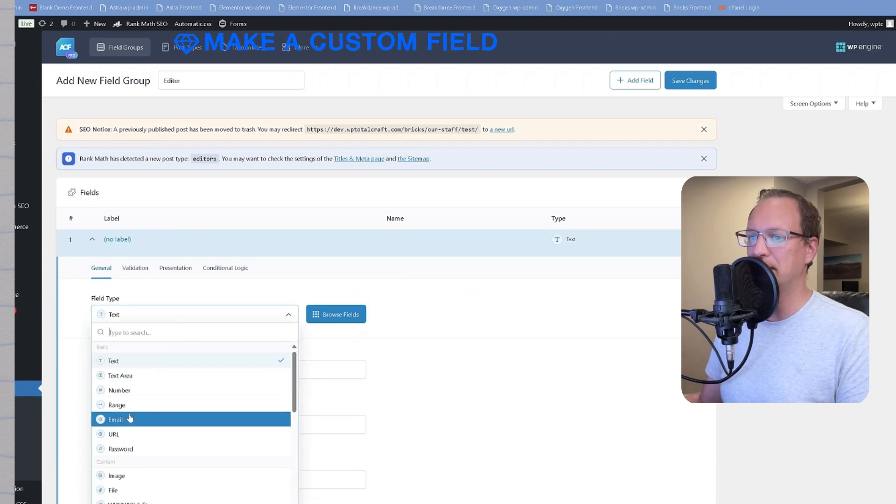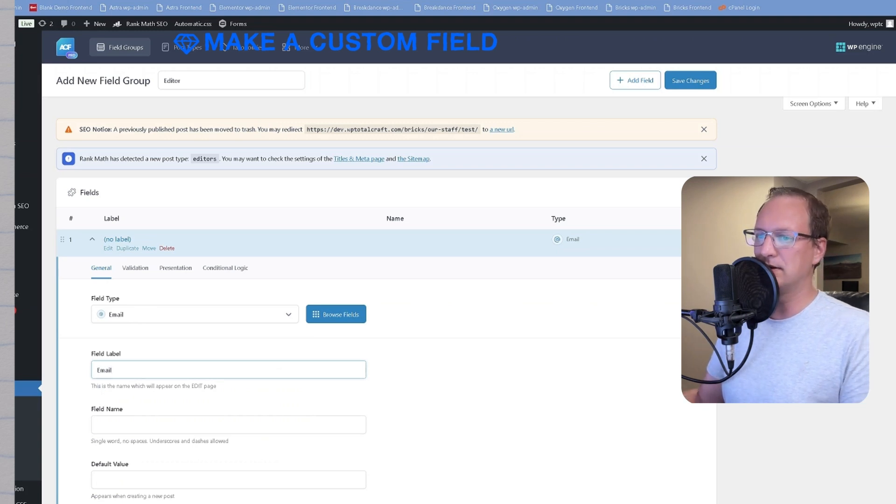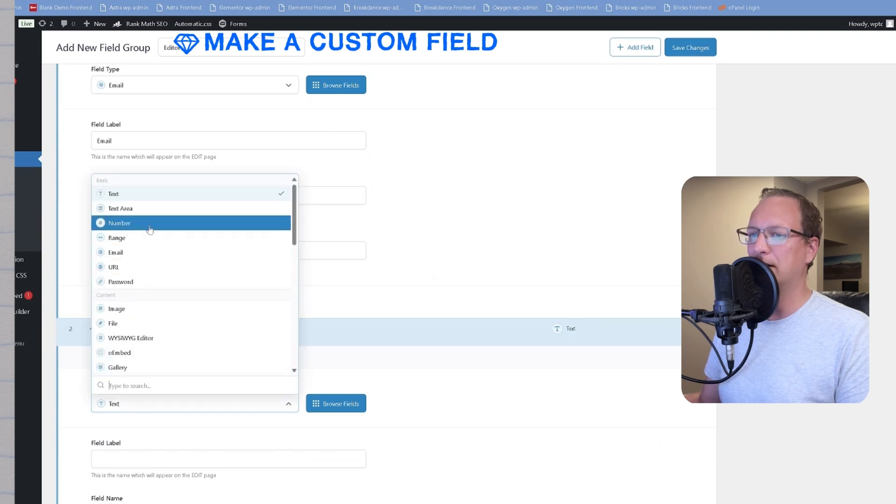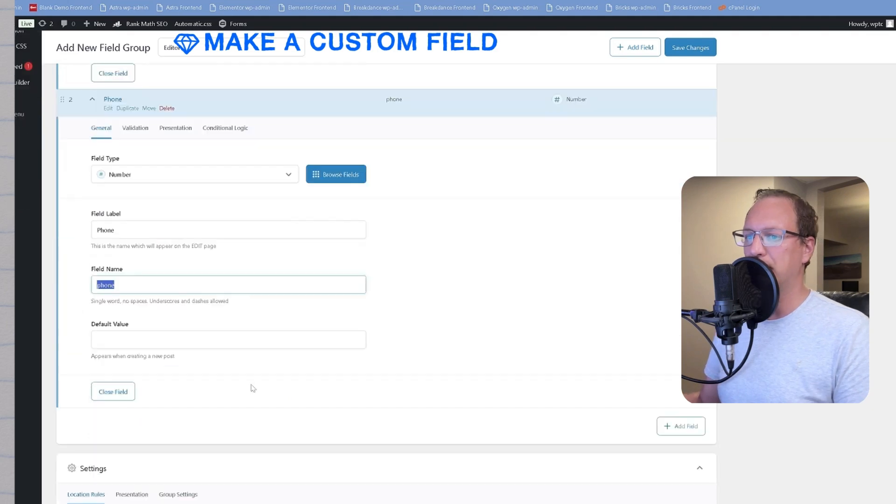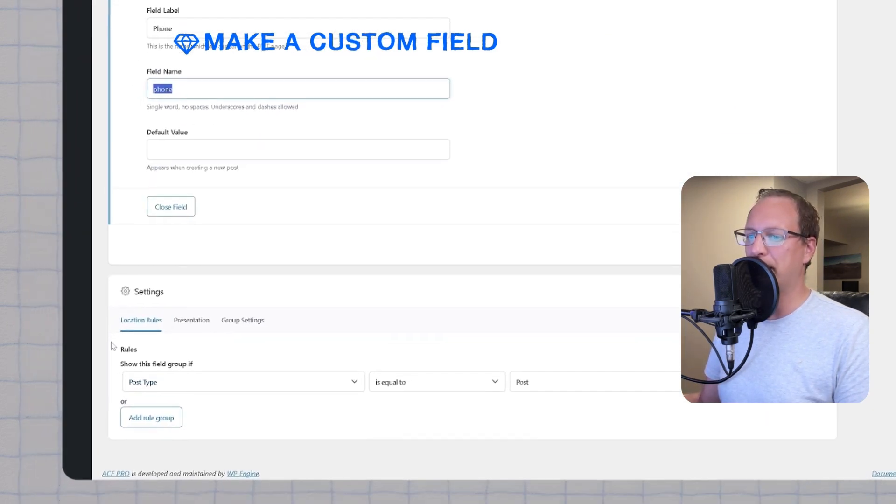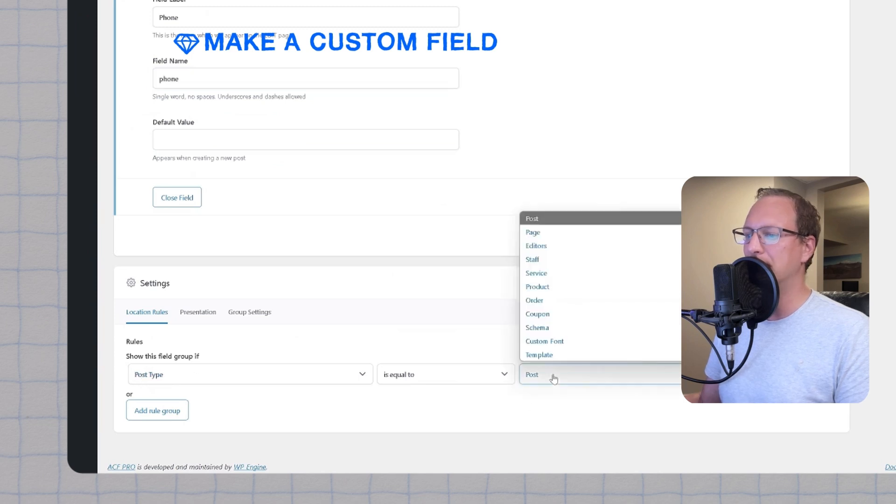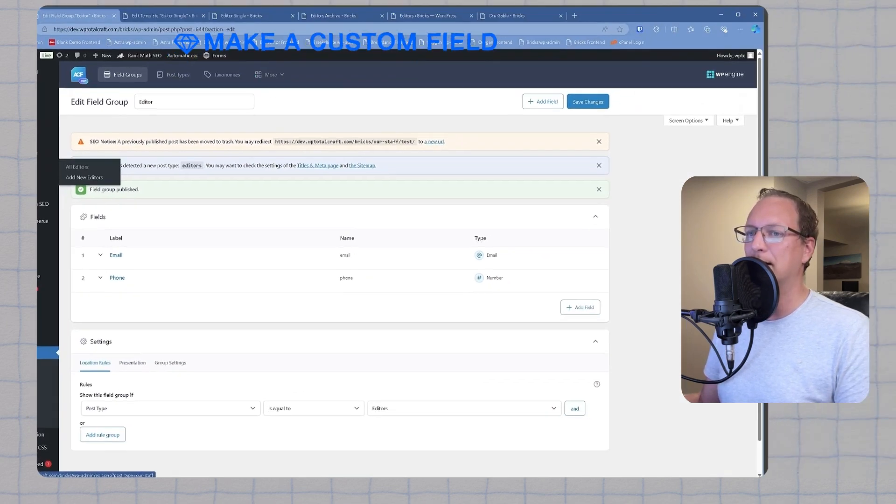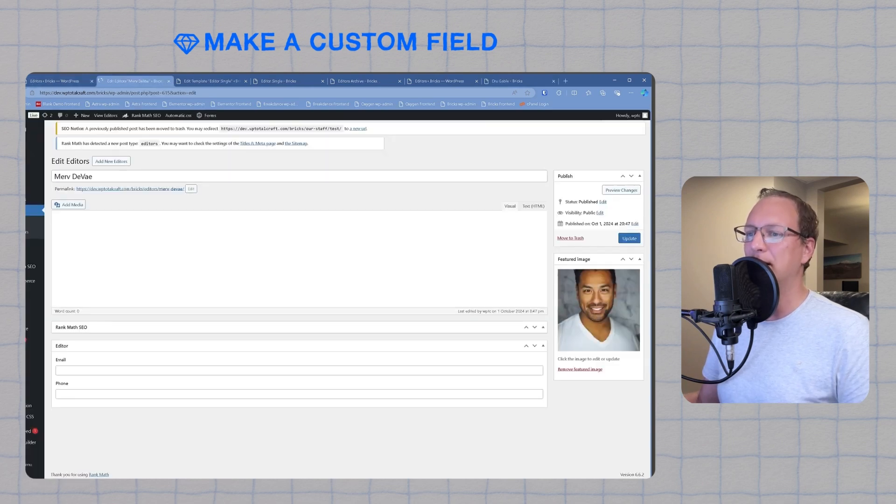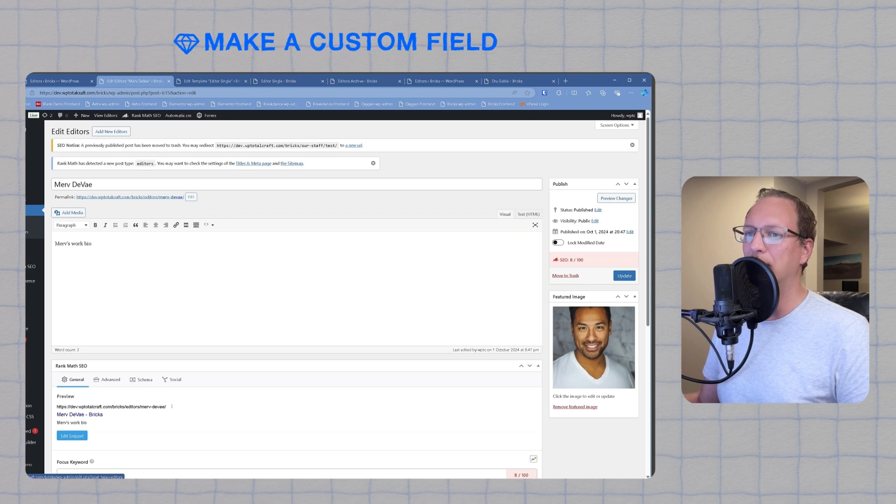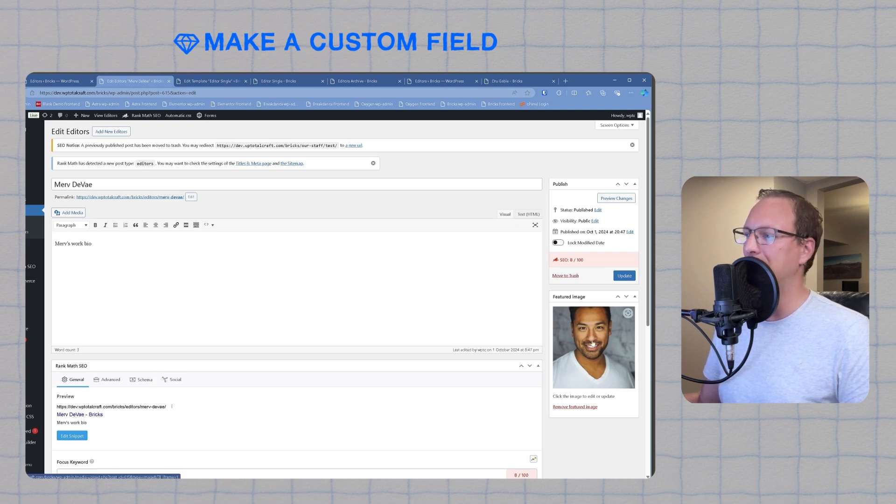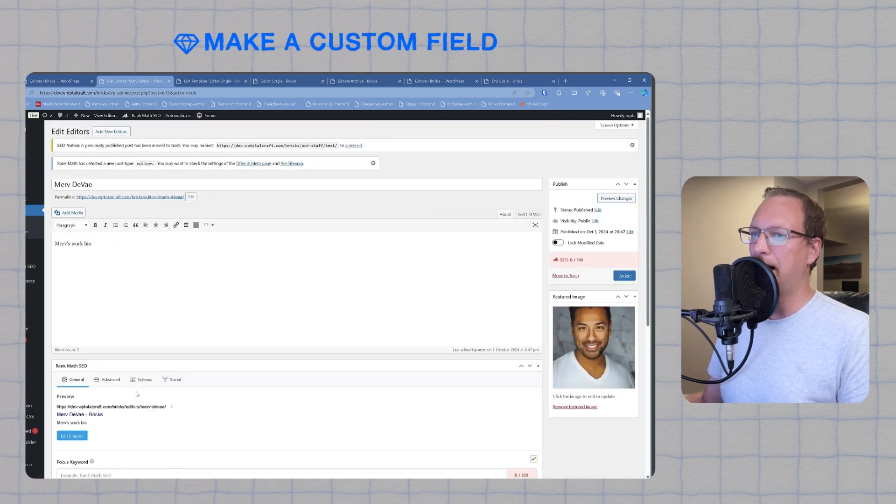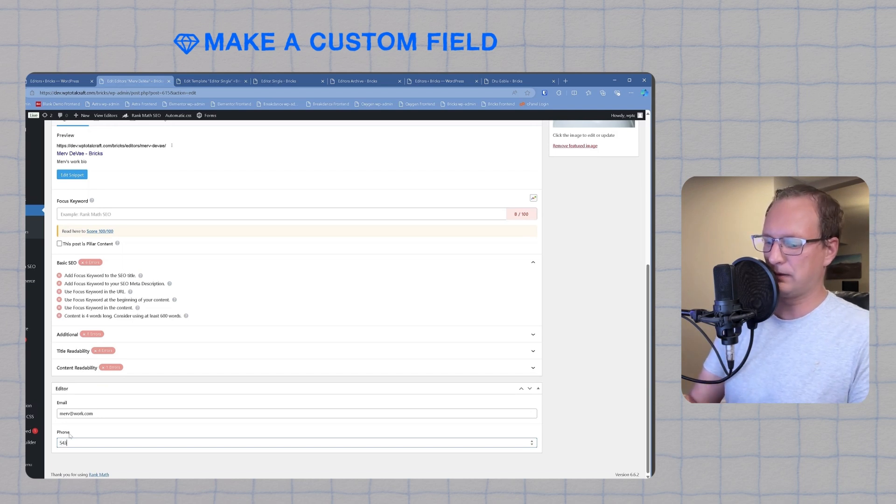The first field is going to be an email field. We choose email from the field type and type email as the field label. We'll add another field called number for the field type, and we will put in phone as the label. When we scroll to the bottom, we'll see location rules. We'll go post type is equal to editors. Now we will check our work. If I go back to the editors post, I will now see new fields in the editor. When I go to a post which we had previously made, we had filled out the title, the post content, and the feature image. Now we have extra fields for email and phone. I'll go ahead and add Merv's email and his phone number.